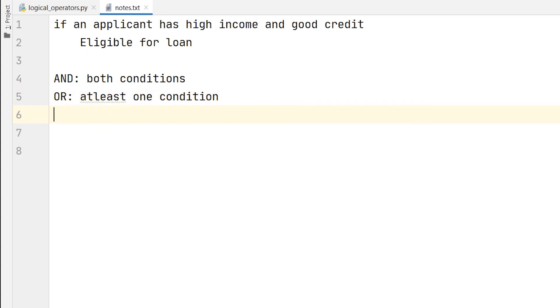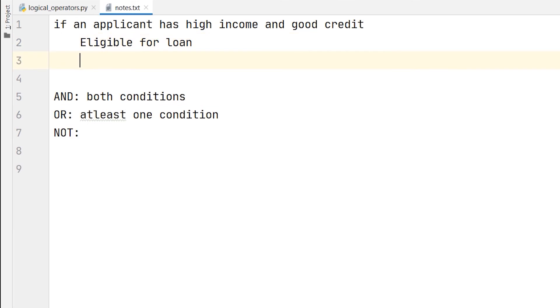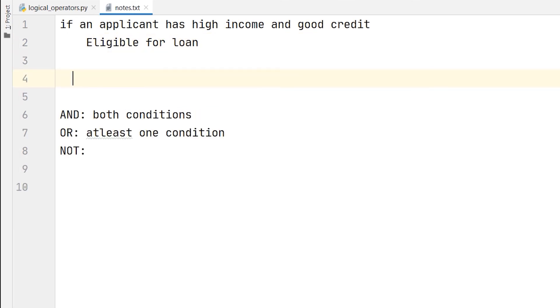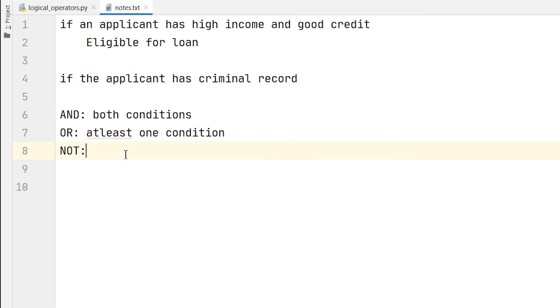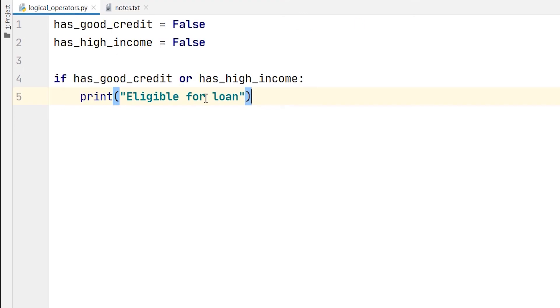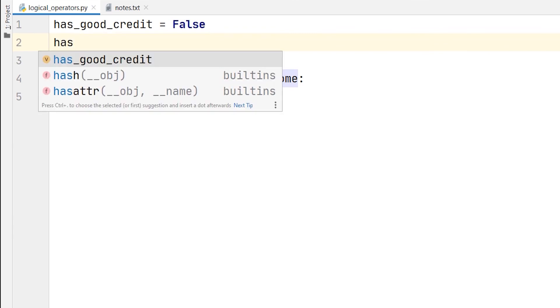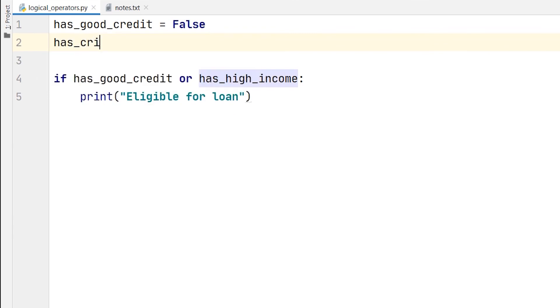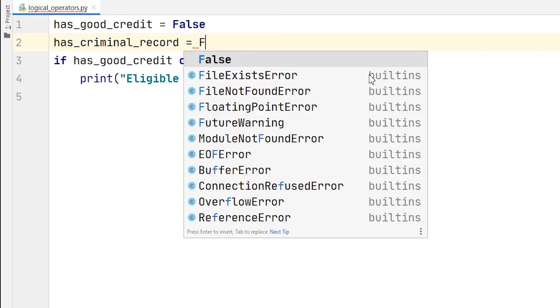Now, we will go to the NOT operator. For that, I will take one more condition. If the applicant has criminal record, then he or she will not be eligible for loan. What the NOT operator does is, it changes a boolean value to its opposite, say true to false. Now, let us check it. I will change this variable and take another variable. So, this variable has_criminal_record. And I will put it into false.